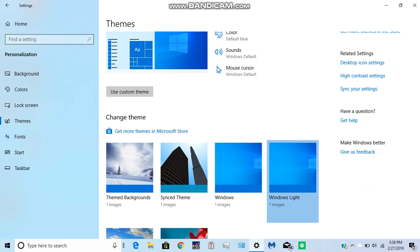You just click this and then it sets it. Mine's already set, as you can see, so I don't need to click this.